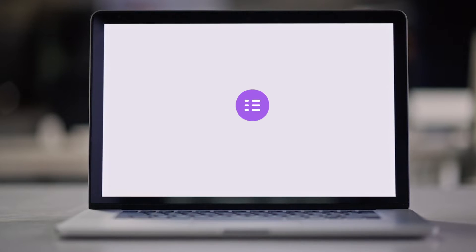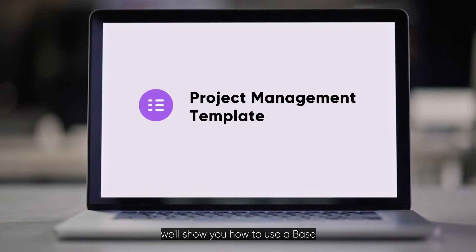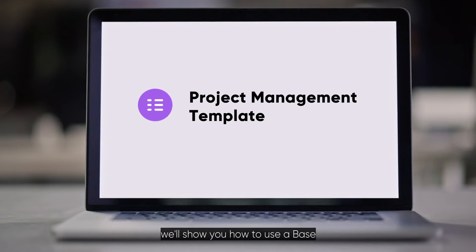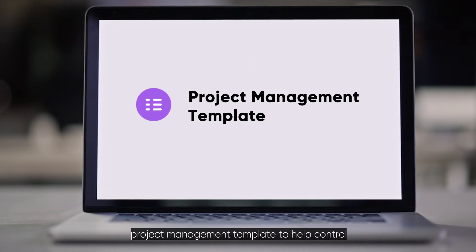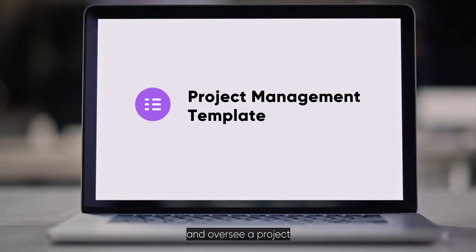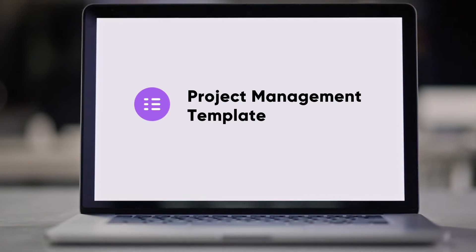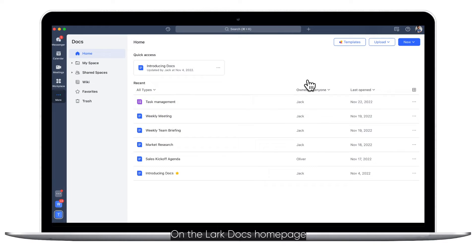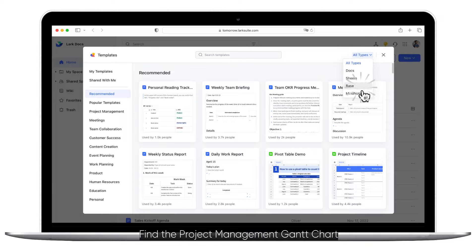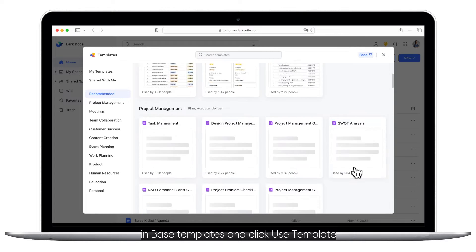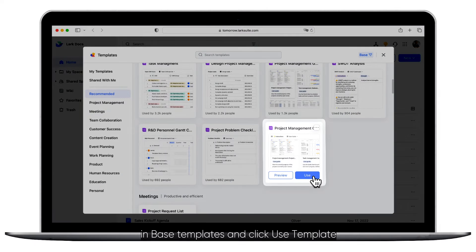In this video, we'll show you how to use this base project management template to oversee a project. On the Lark Docs homepage, go to Templates. Find the Project Management Gantt chart in Base Templates and click Use Template.